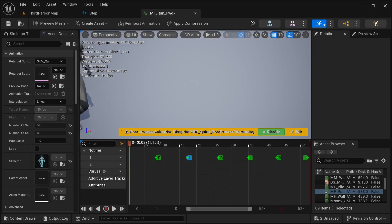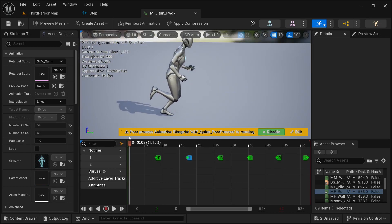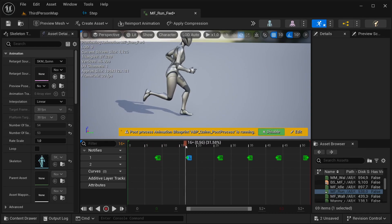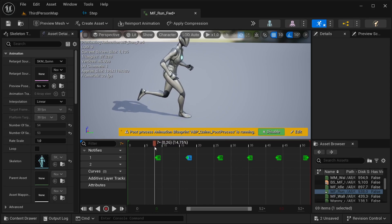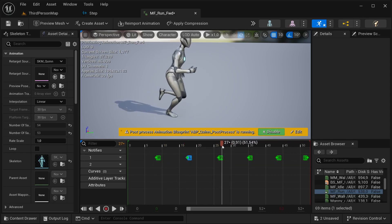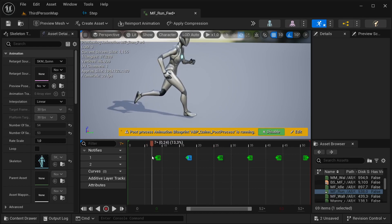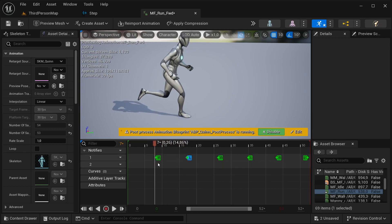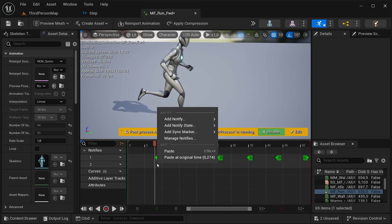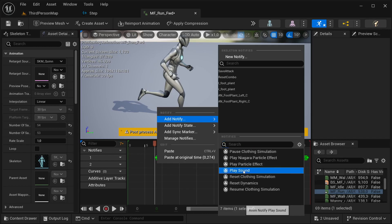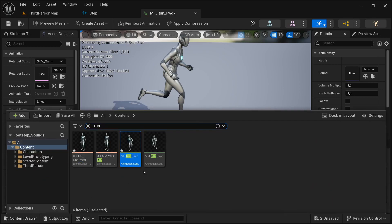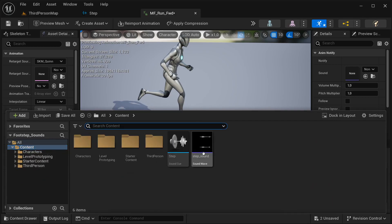Basically what I'm going to be doing is looking for every time our character steps on the ground — you can see moments like this one. In my case this animation is already marked so I know exactly when it's stepping on the ground, but you're probably not going to have that, so you need to check when the right moments are. Right here is the right moment — I simply right click, add notify, and then play sound.